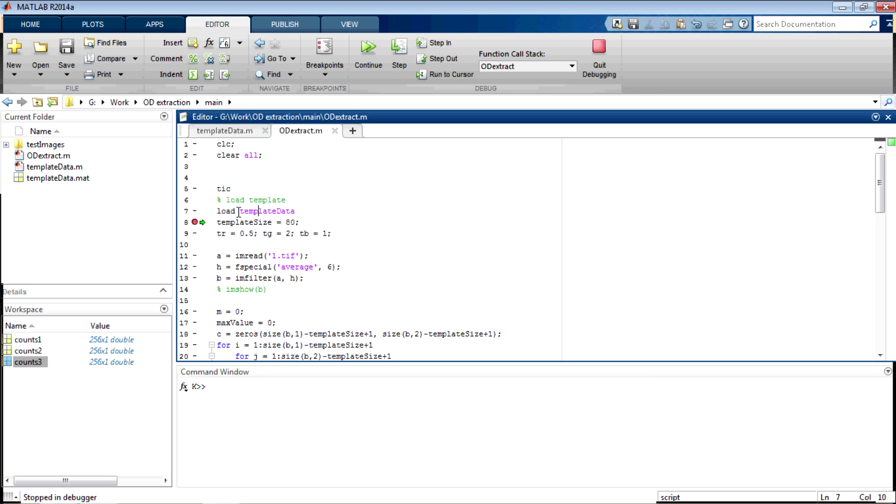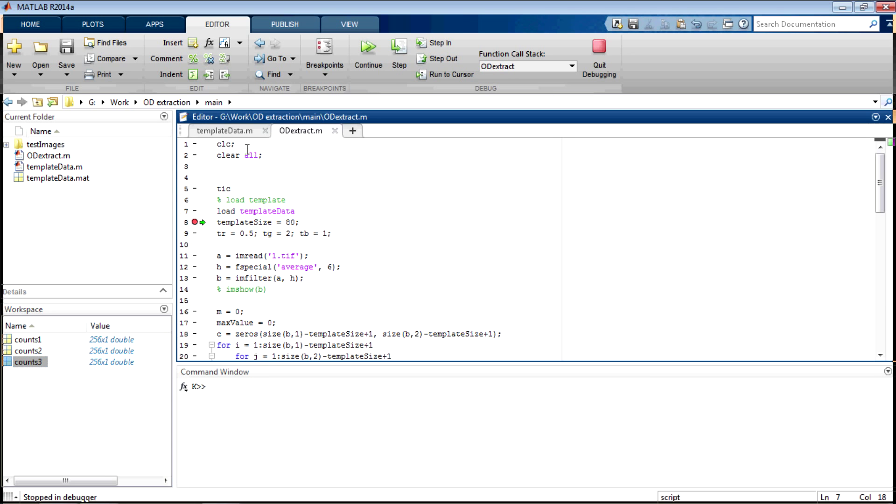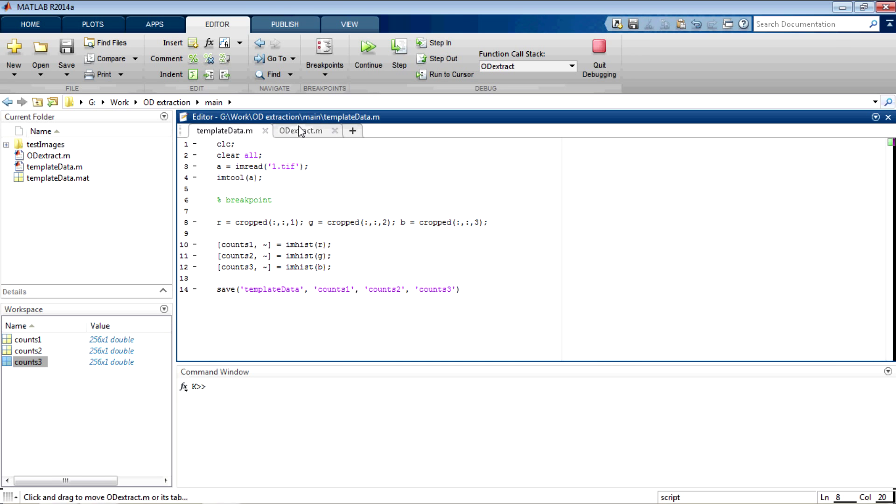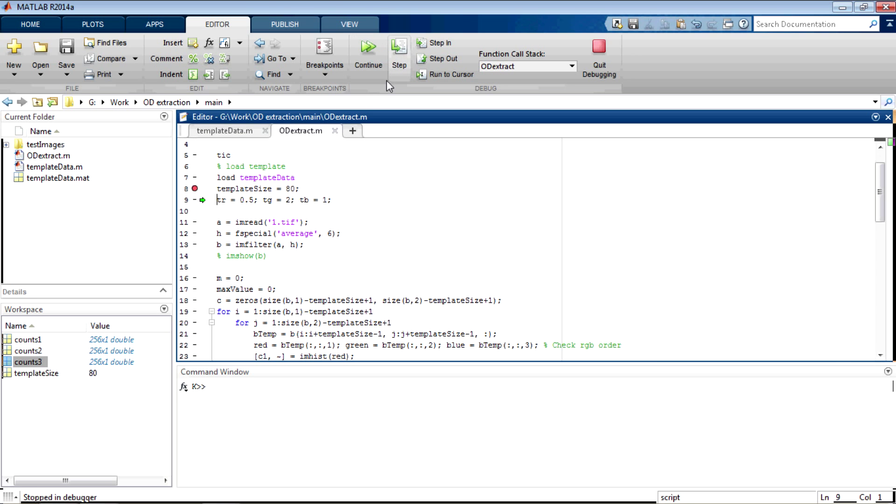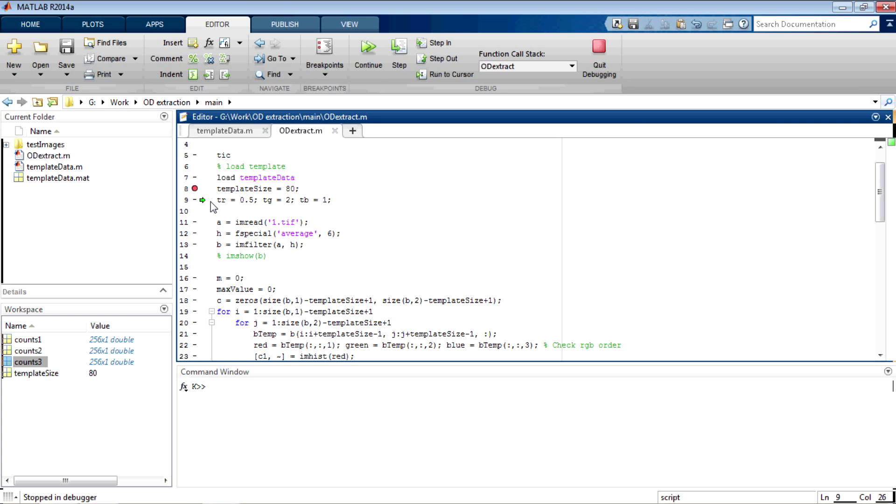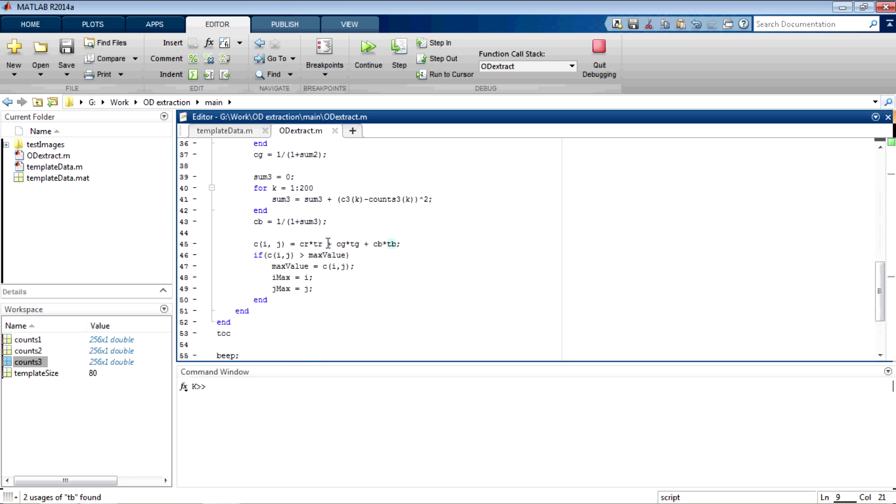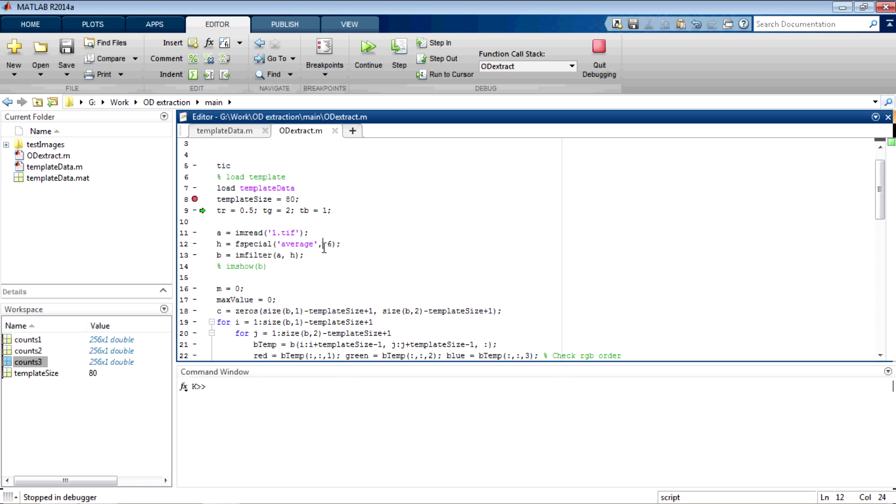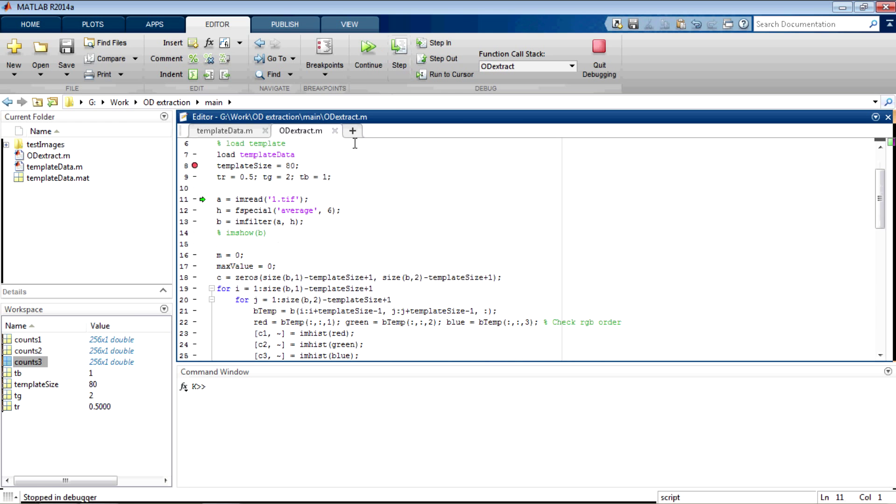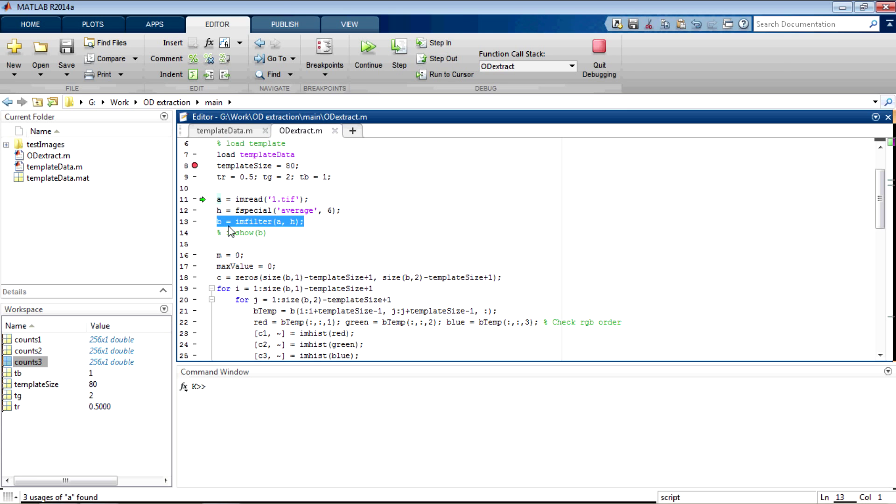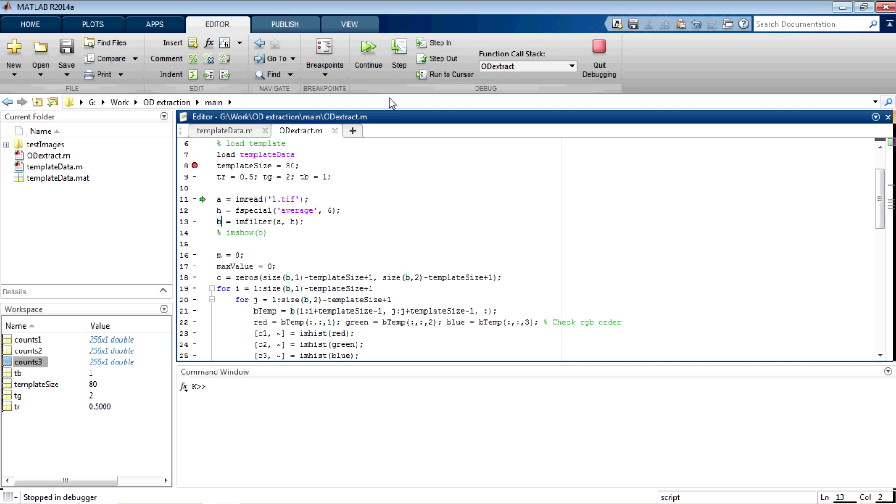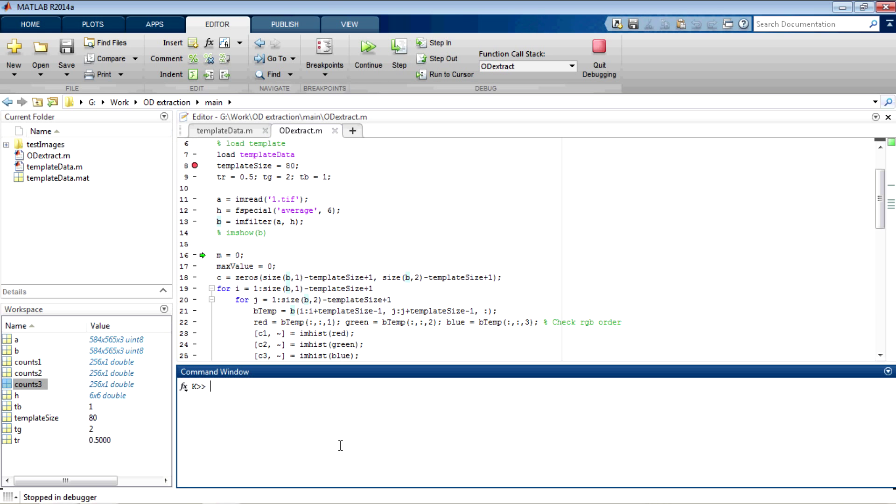In the starting, we are loading the template data, which are counts1, counts2, counts3, which were created previously. Then, we set the template size and tr, tg, and tb are the weighing parameters for channels red, green and blue, which are used at the end for the determination of the value of c of i, j. In the next step, you read the image and then you define an averaging function and then you filter b with this of size 6 and then you filter a with h to get the blurred image.